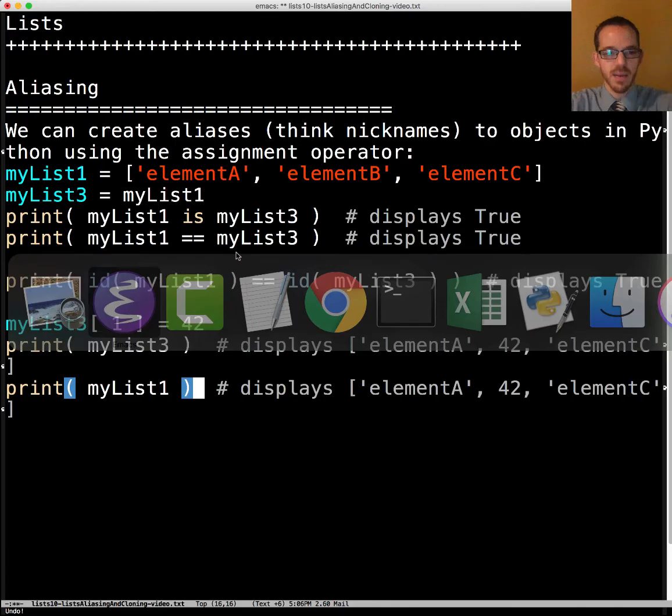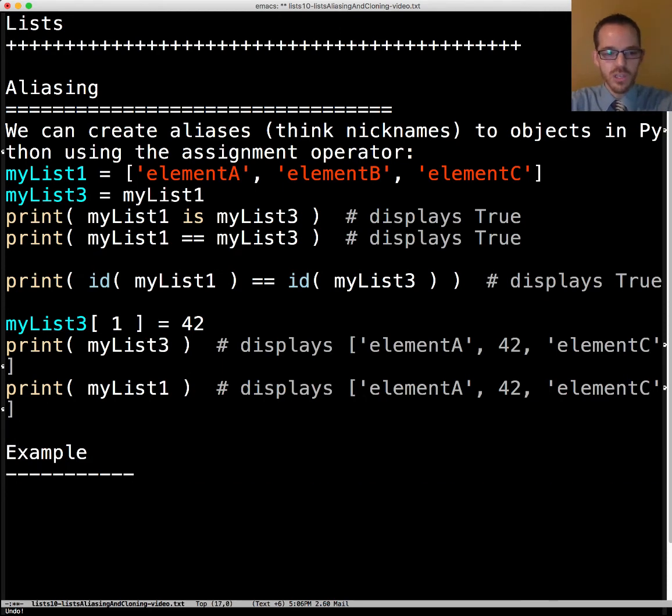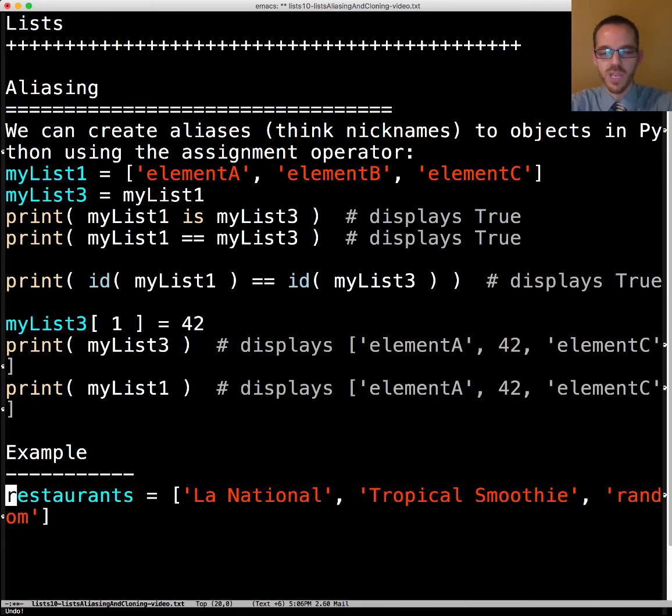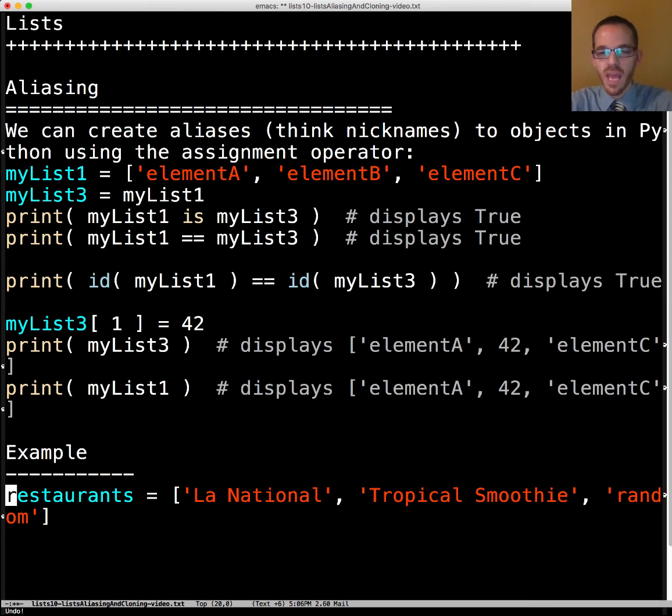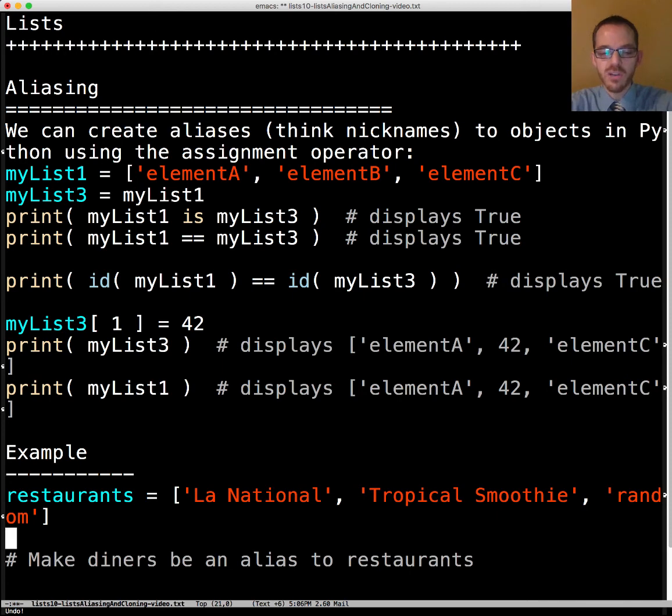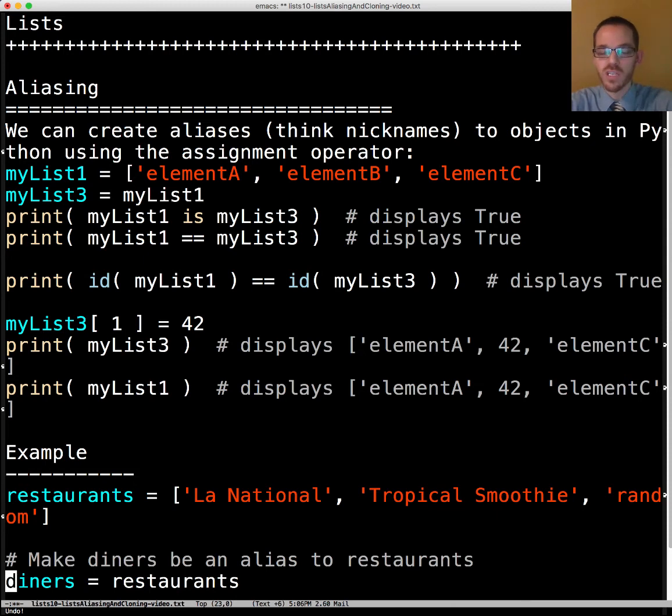Let's see another example to cement it. Here's some of my favorite local restaurants: La National, Tropical Smoothie Cafe, and then my wife and I also enjoy just a random restaurant. We could make an alias from the variable diners to restaurants. We just do that with an assignment operator. Now we can refer to diners or restaurants. Either way it's going to be the same list here.